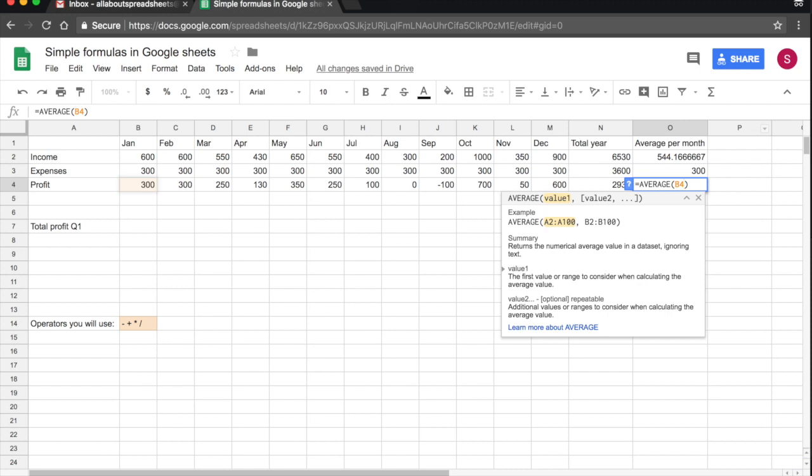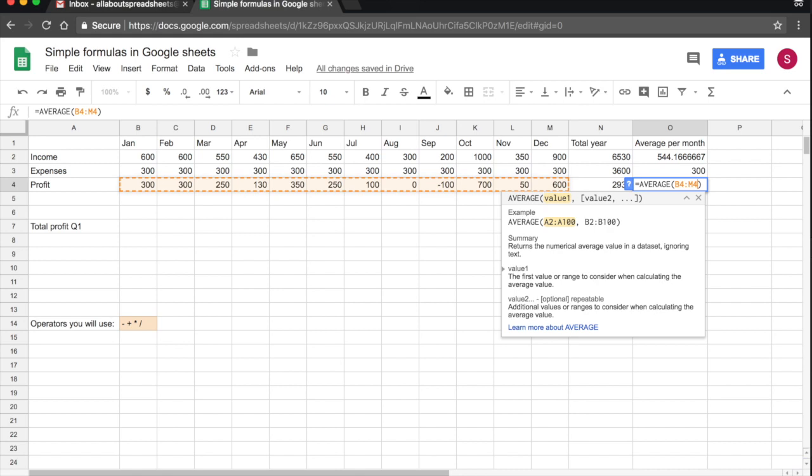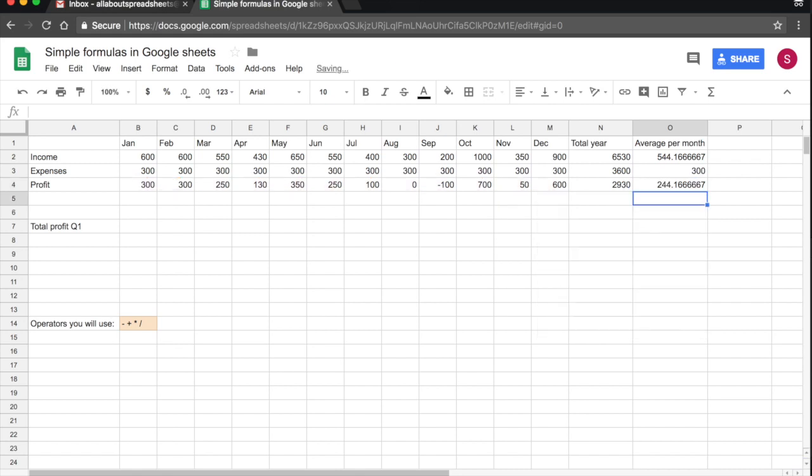You see, as I type it, as I type B4, B4 gets highlighted. So I want it from B4, then colon M4. And all of my selection gets highlighted. That's correct. I press return. And that is my average profit per month.